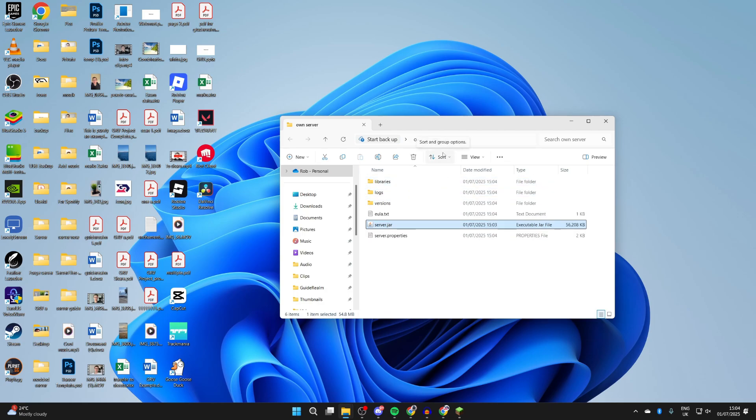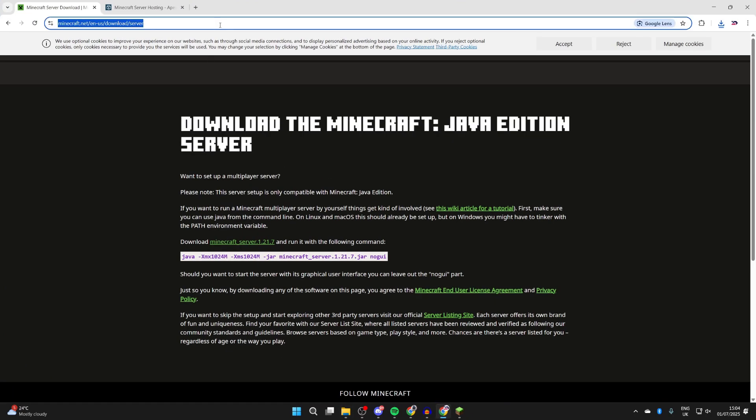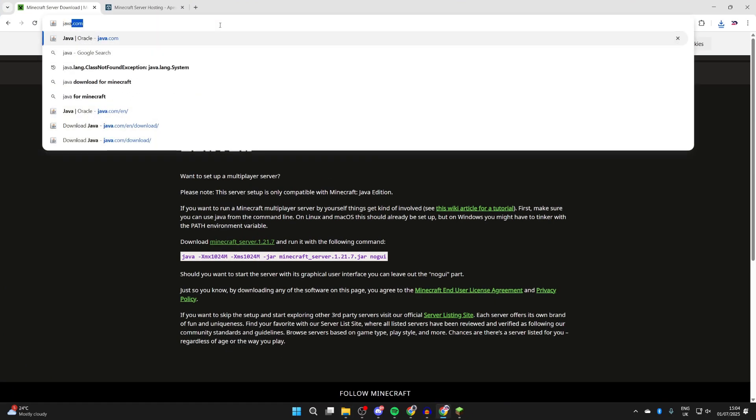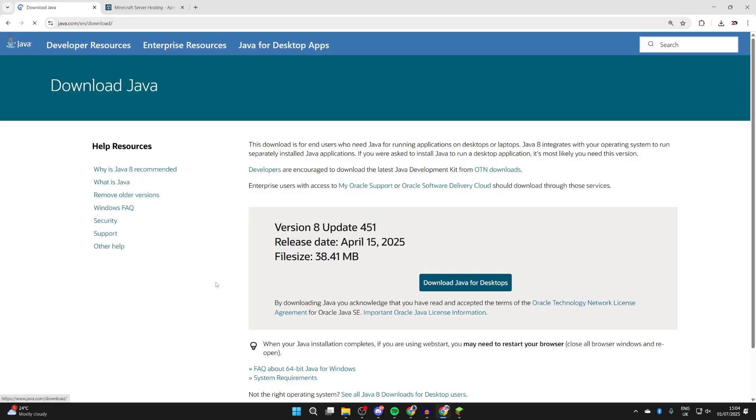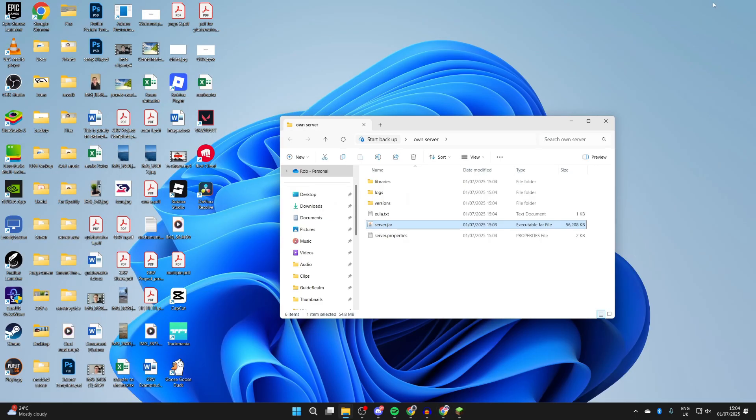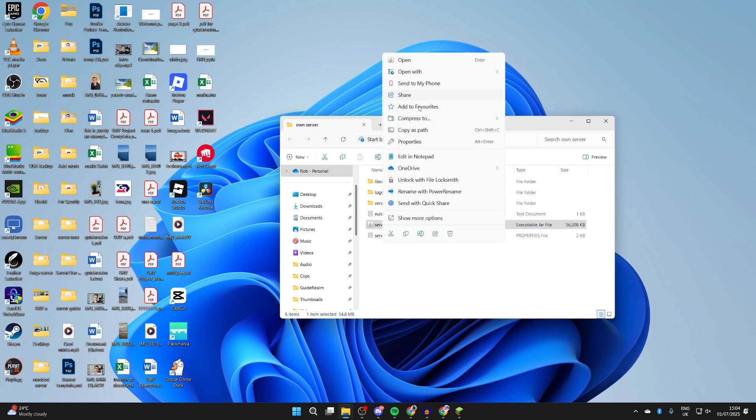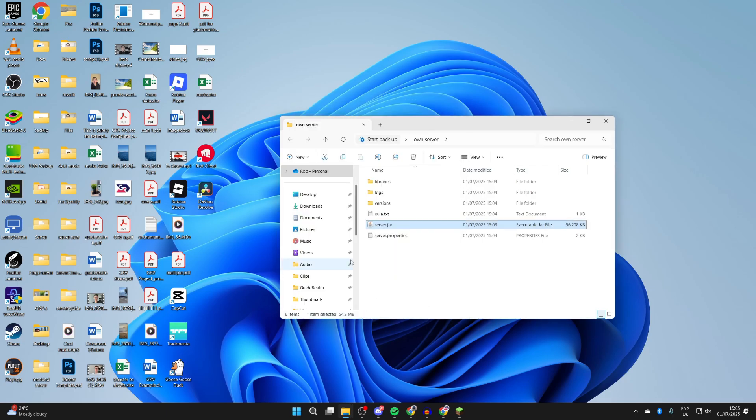What you need to do is open up a web browser and head to java.com. Press download Java for desktops, then press download Java desktops again. Wait for this to download and install it like any other application. Then return to server.jar, right-click on it, hover over Open With, and you may need to click Choose Another App. Select Java and press Always, and it will run and generate the files. If that still doesn't work, you may need something called a JAR fix, which links JAR and JAR files together again.